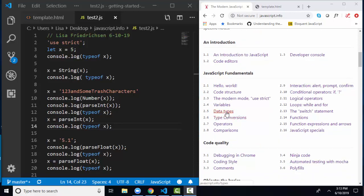We just learned about the different JavaScript data types in 2.5 and how to assign pieces of data to variables in 2.4. So in 2.6, we're going to learn how to move from string to number to Boolean and vice versa.